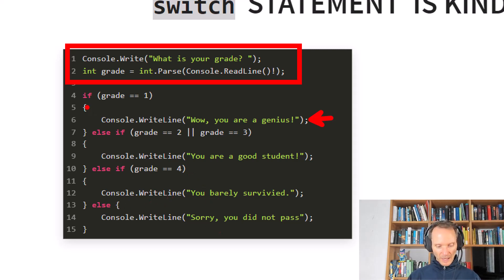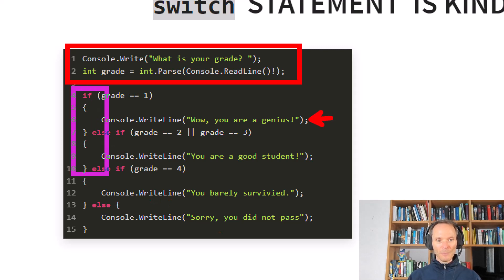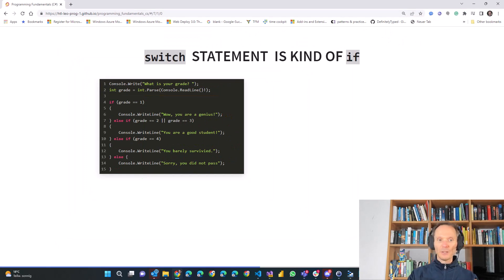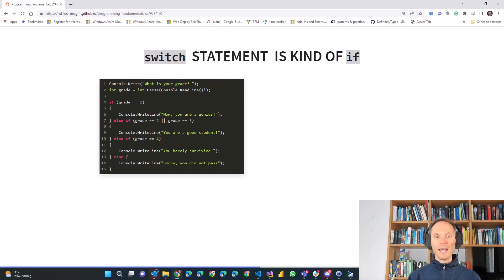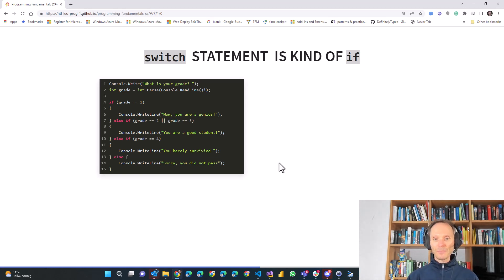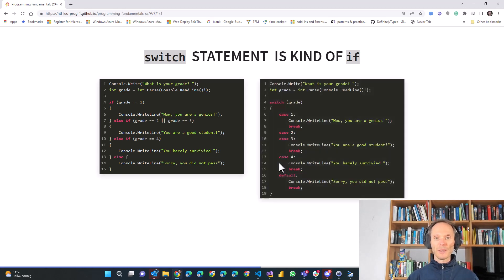So please note that here we have a collection of if, else-if, else-if, else-if statements. And if you have something like this — if you have an if, then an else-if, then an else-if, then an else and so on — it sometimes makes more sense to use a switch statement.